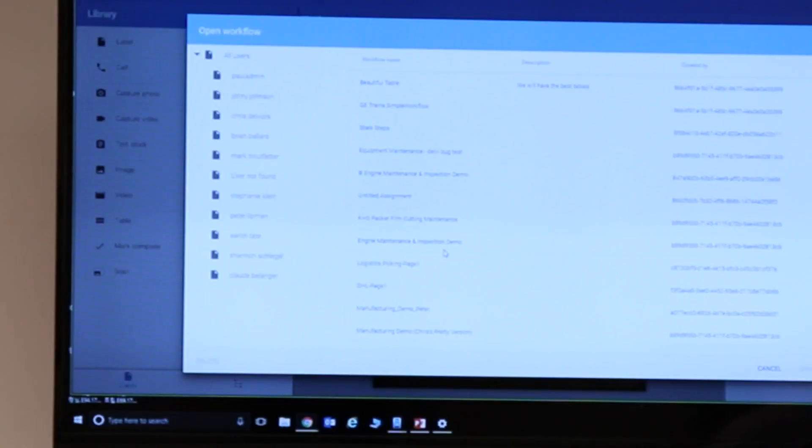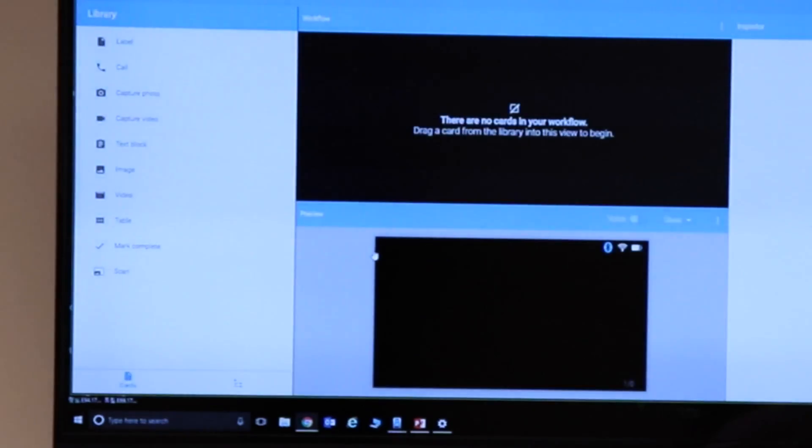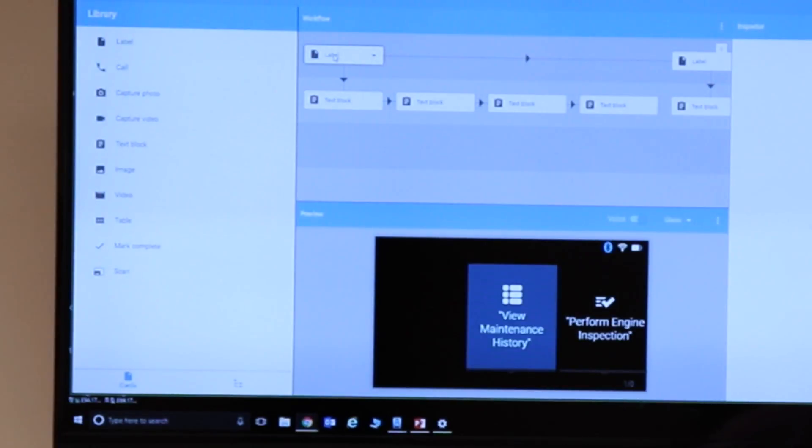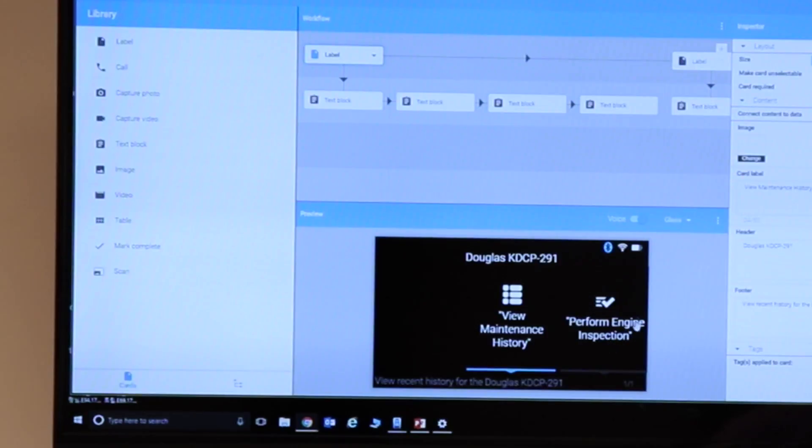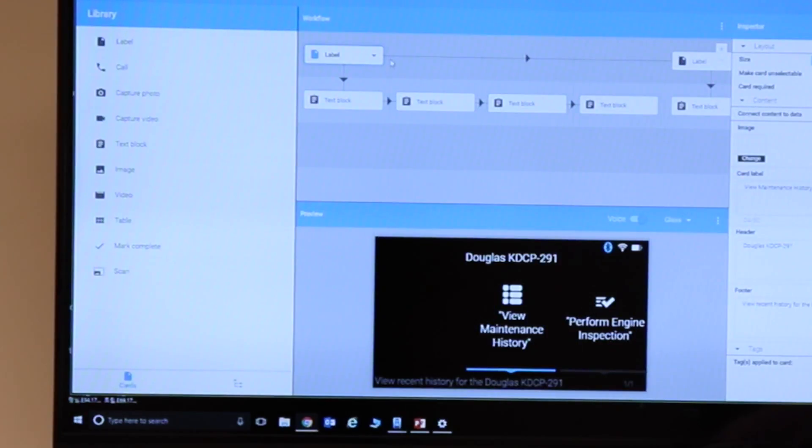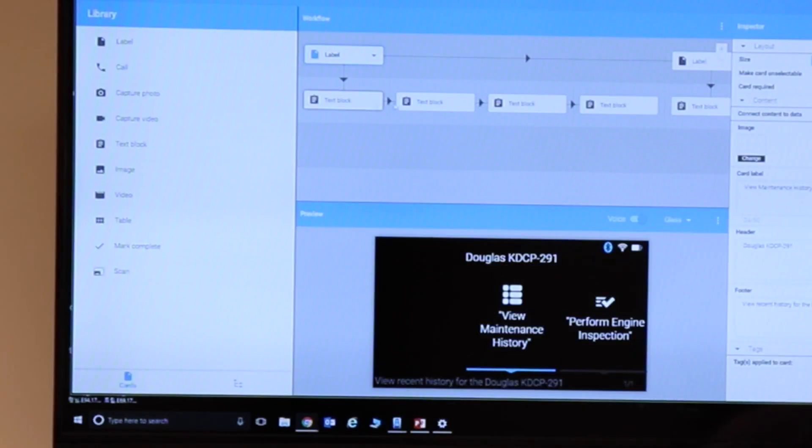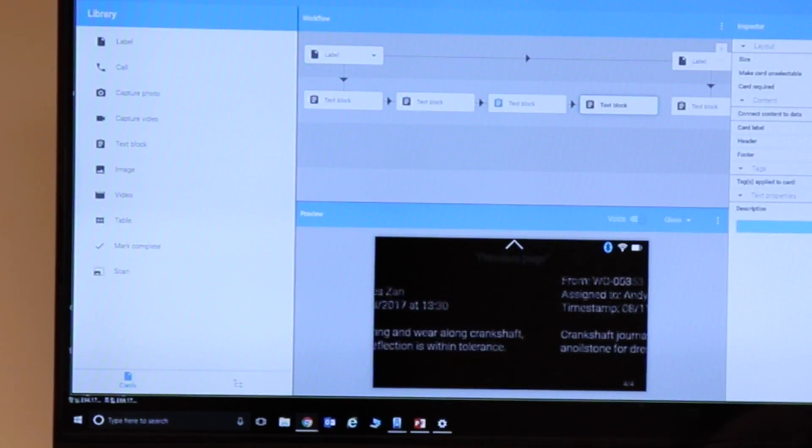So John, I'll show you an example of the workflow that you are seeing here. And if you look at these cards, view maintenance history, perform engine inspection, all these are things that were shown on your glasses before, if you recall, what I can now do is to navigate through all these different workflows.